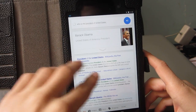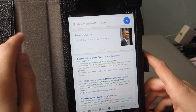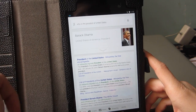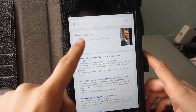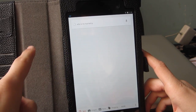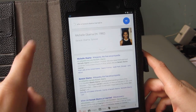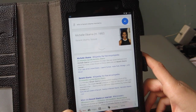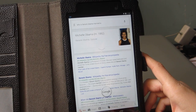From there you can say 'Okay Google, who is he married to?' and it will know exactly who you're talking about and tell you who his spouse is. That's something pretty cool in Android KitKat.